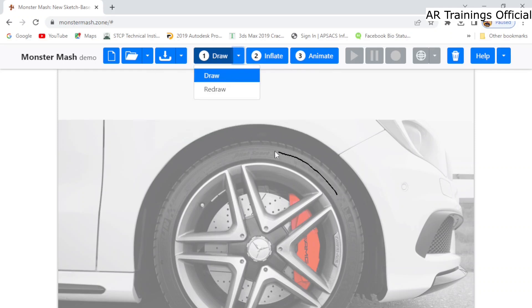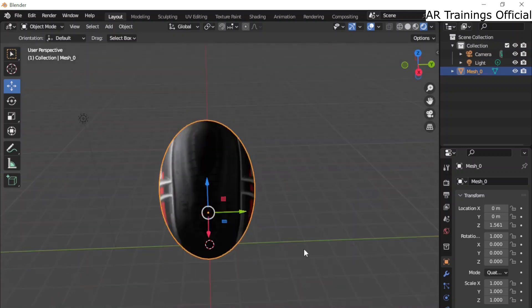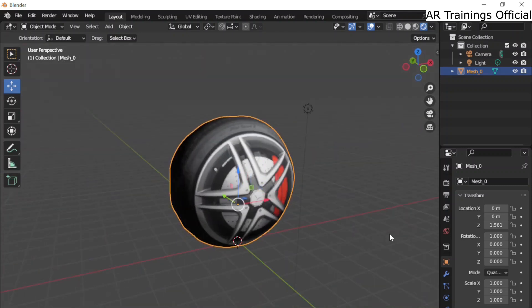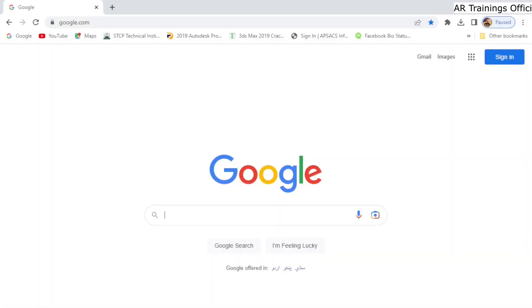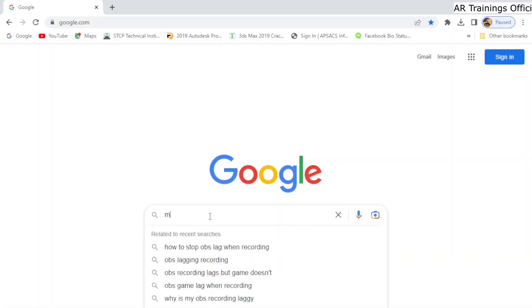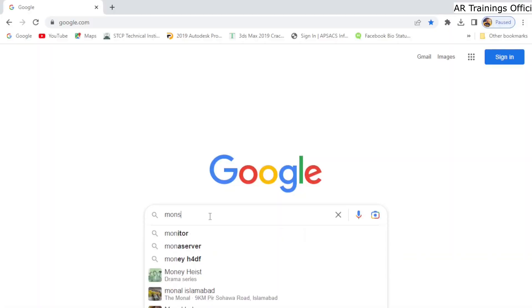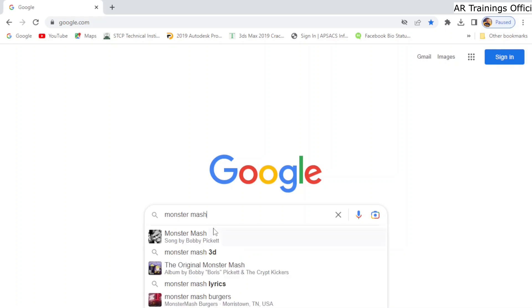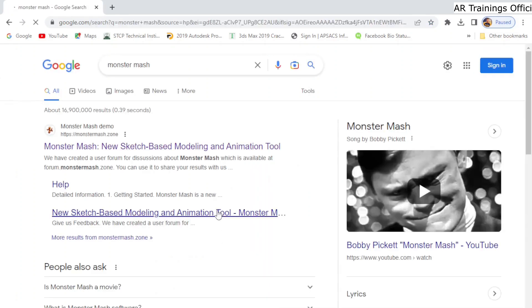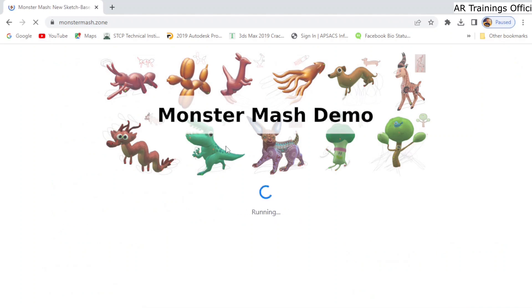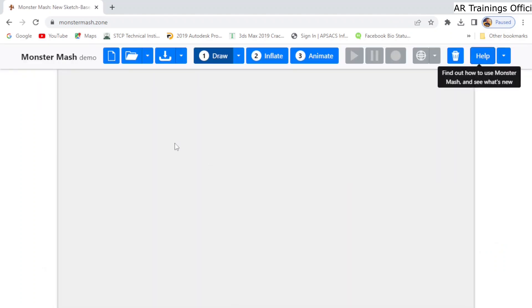So without wasting your time, let's get started. Simply go to Google and type Monster Mash dot com. Basically, this is the website from which you can convert any image into an artistic 3D model. So let's open it.